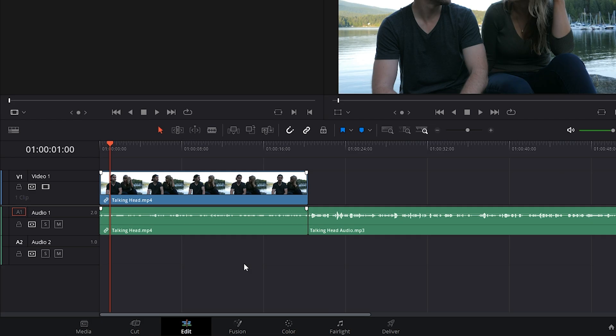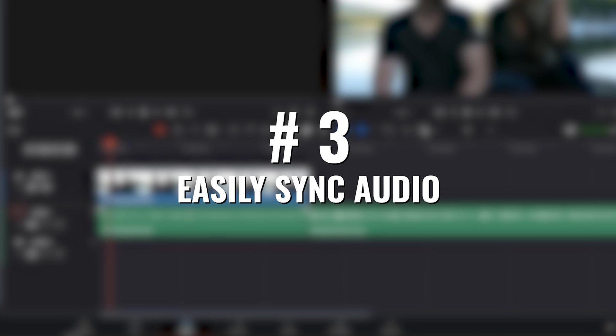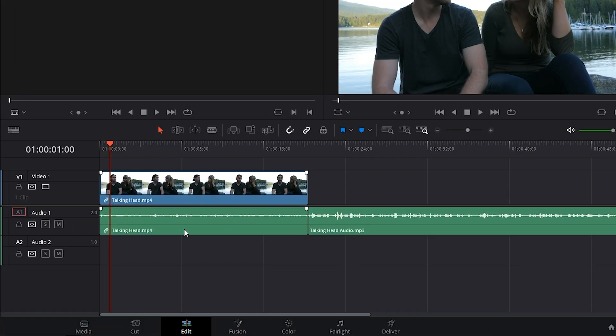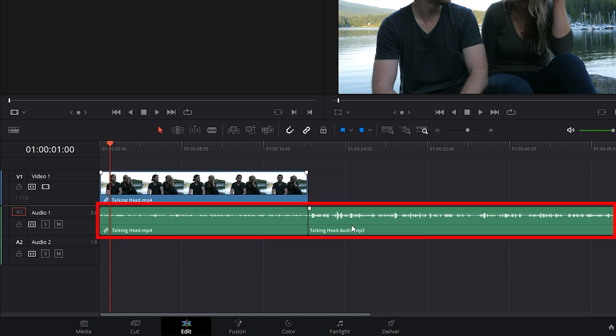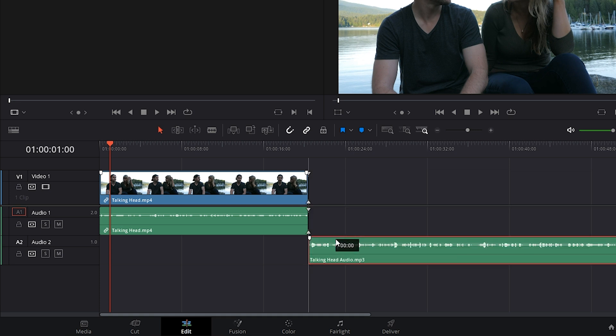One feature I'm loving is that we can now easily sync audio right in the timeline. So I have this footage here with camera audio, and I also have external audio. To sync it, you want to make sure that these two different audio waveforms are not on the same track, so we'll move the external audio onto the A2 track. Next thing you're going to do is select both the footage and the external audio that you want to sync,